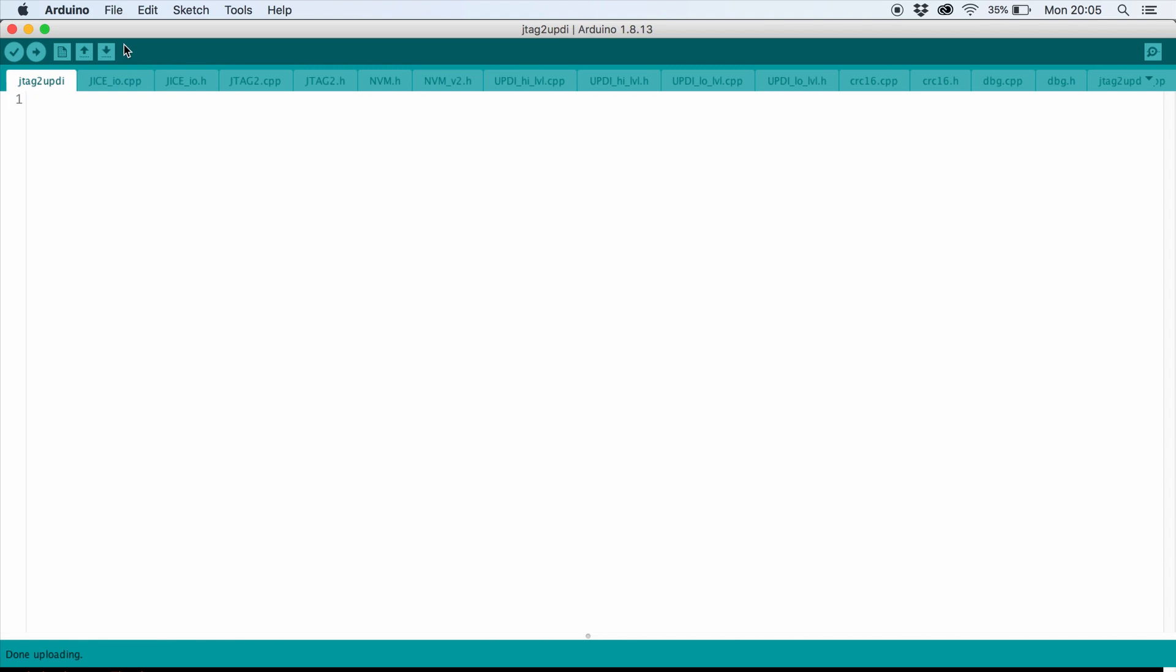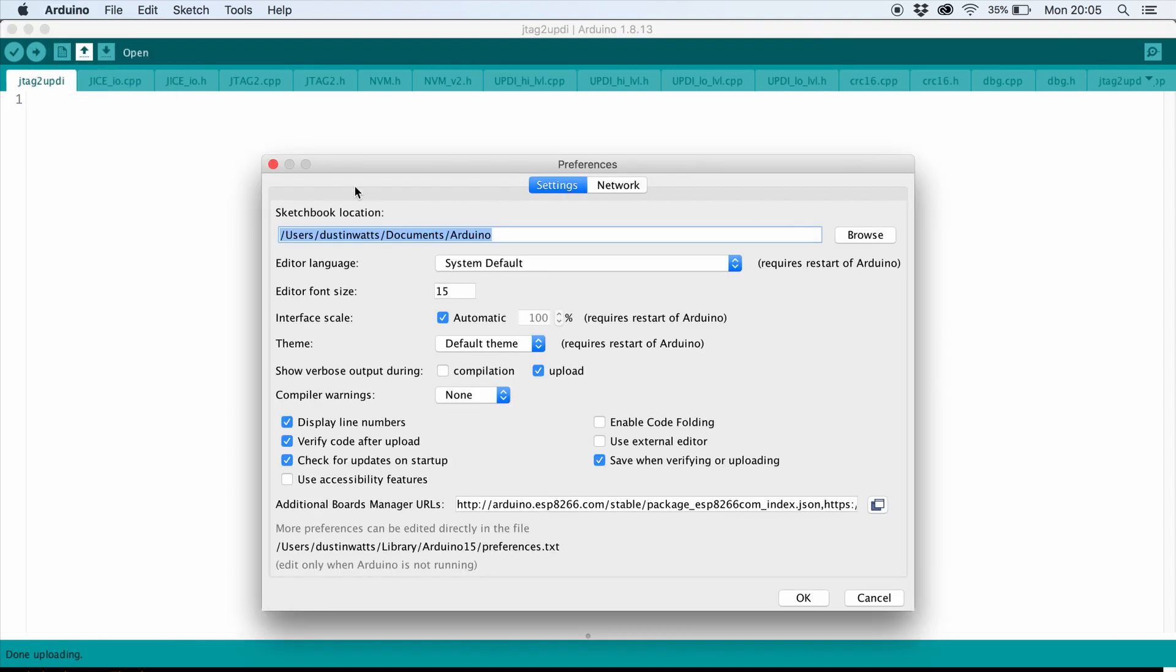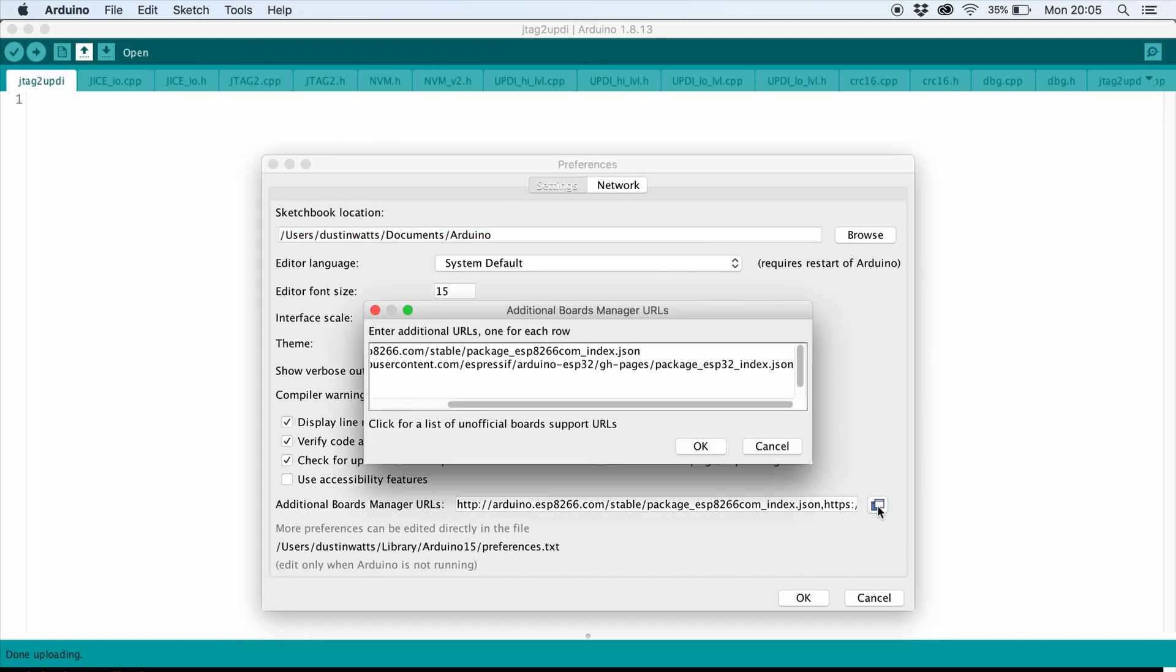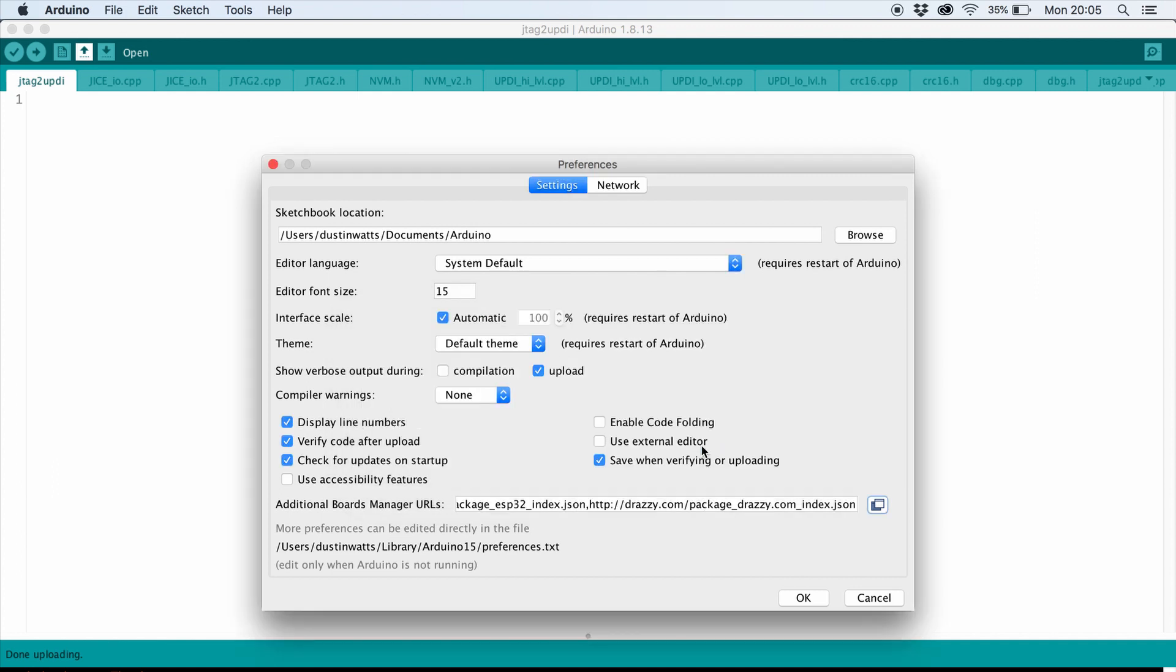Back in Arduino, go to preferences and where it says additional boards manager URLs, click on the little window and add a new line and paste the link you just copied. Hit OK.